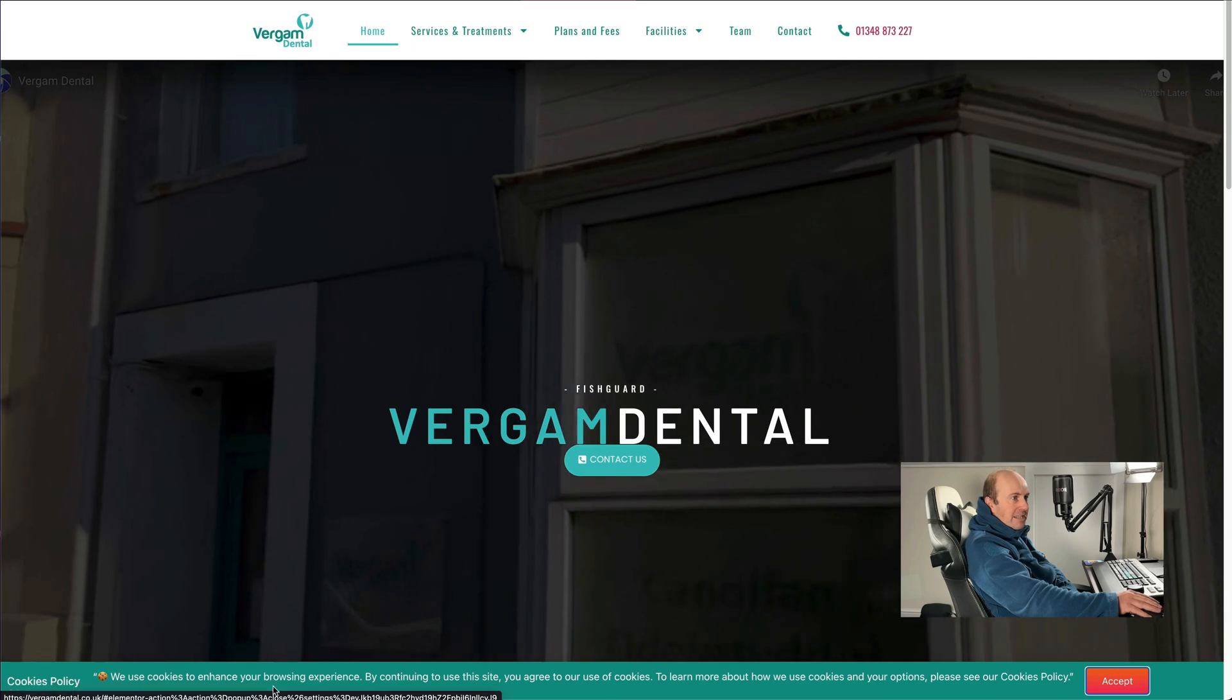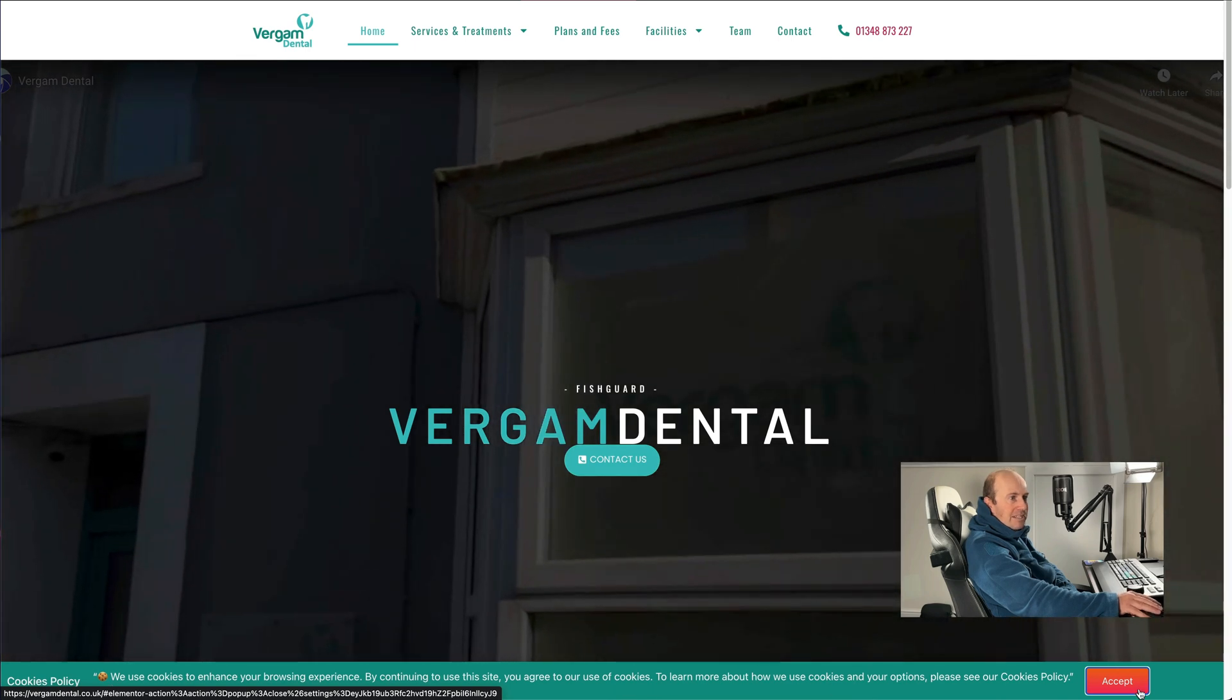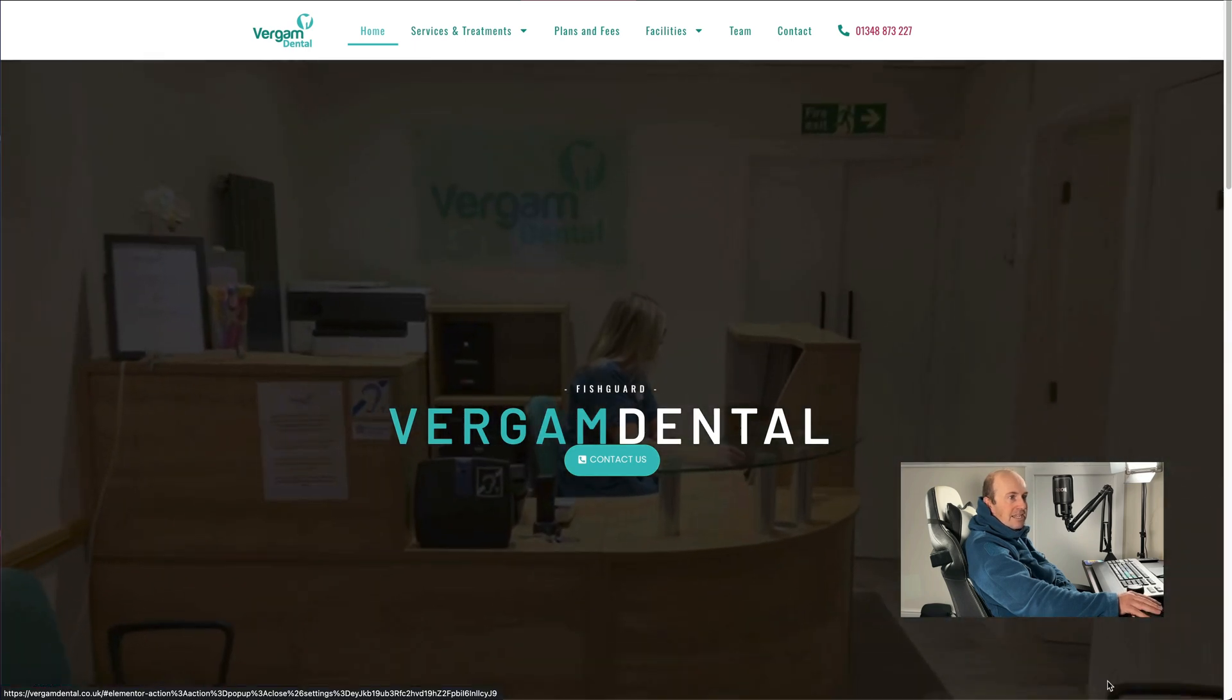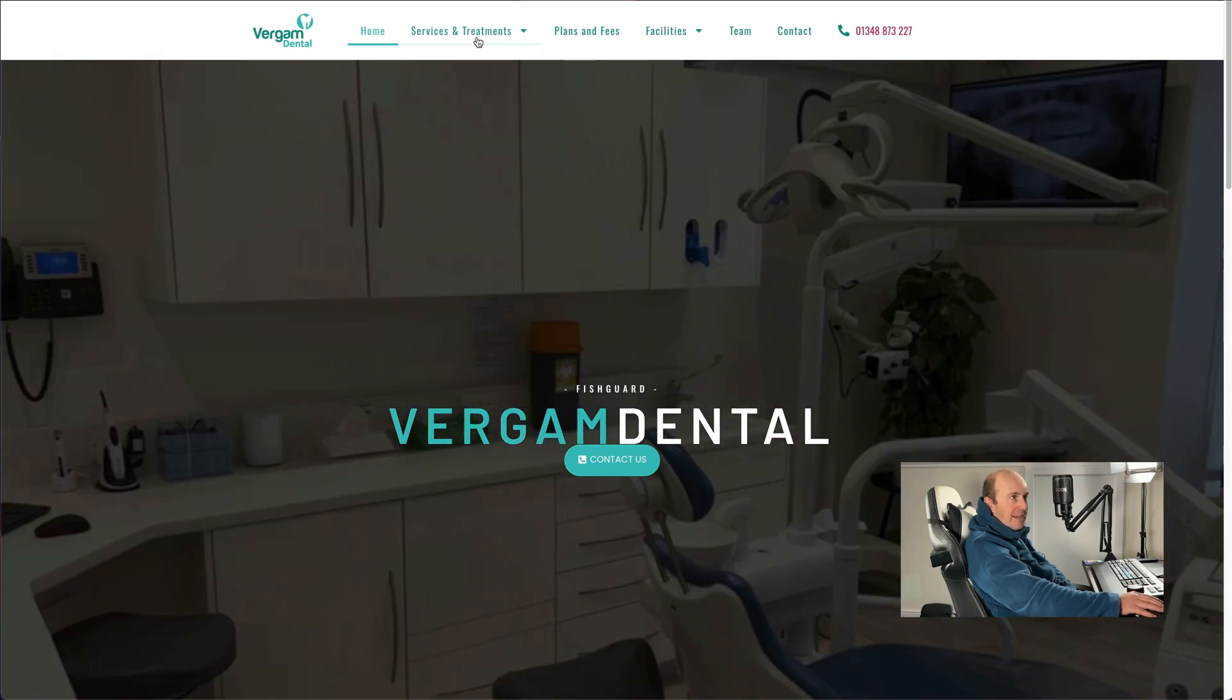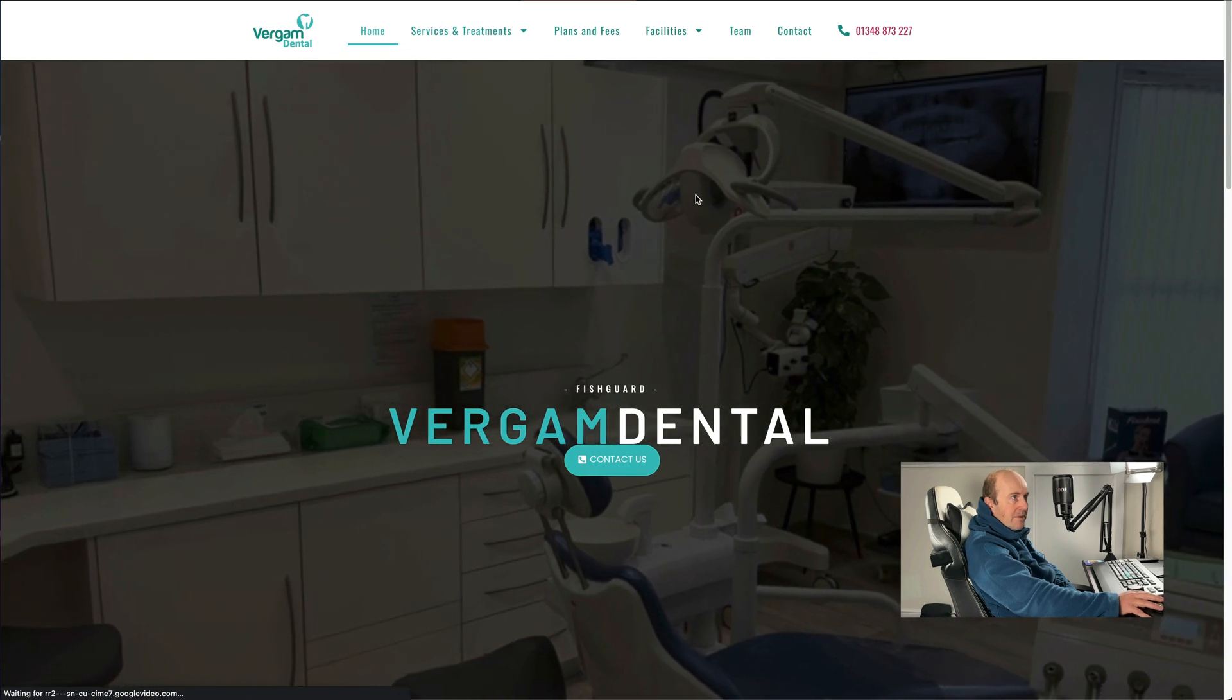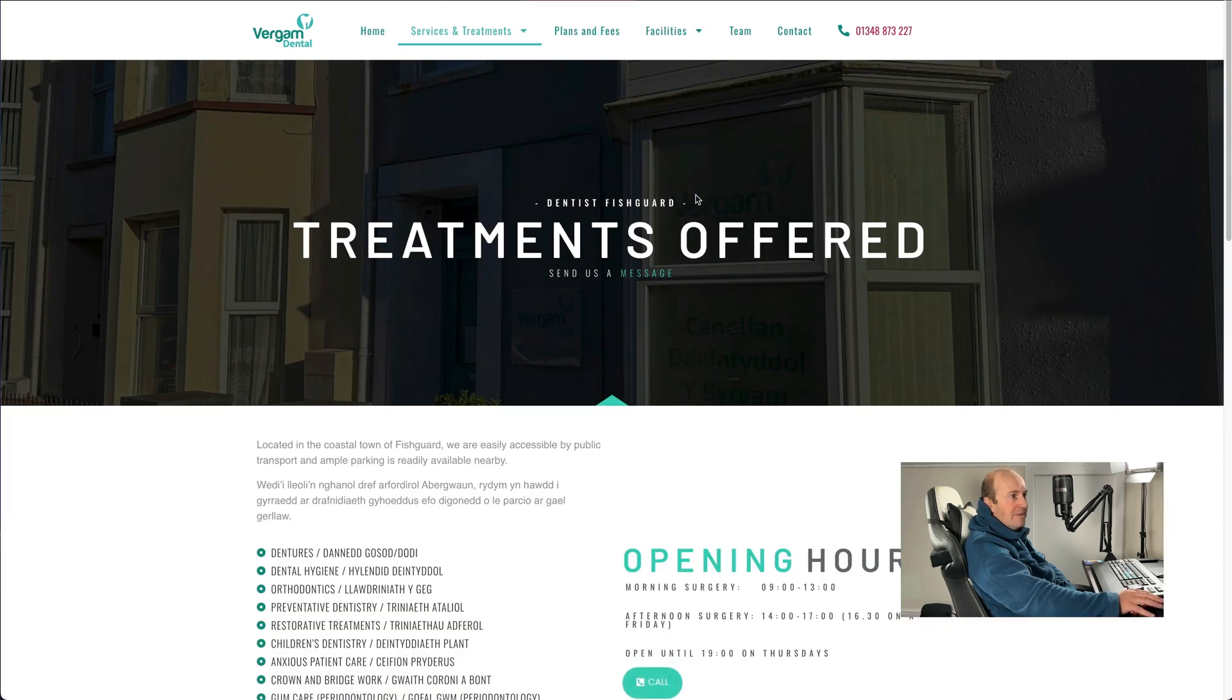There you go we can check it's working, there's our cookies policy, press accept. I'll go through some different pages on the site now, just to make sure it's only appearing the one time.